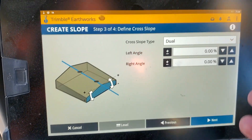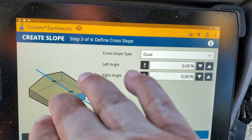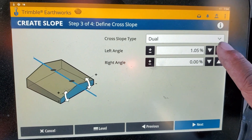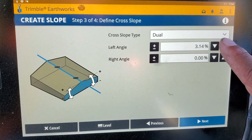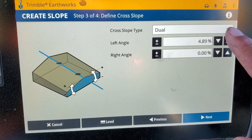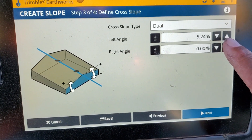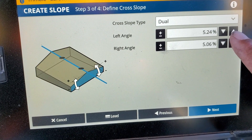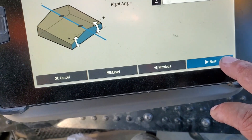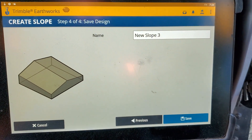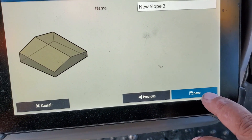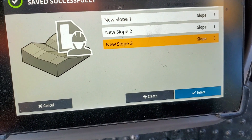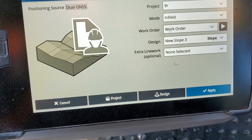You can slope these in any direction — like a ditch or like a crown. We want a ditch here, and I'm just going to make up a percentage. I'm going to go somewhere around five — five and a quarter on both of them. Press next, and you can name it whatever you want. I'm just going to leave the name slope three; it's only a file I'm going to be using for a few minutes. I'm going to save it, then select it and load it.